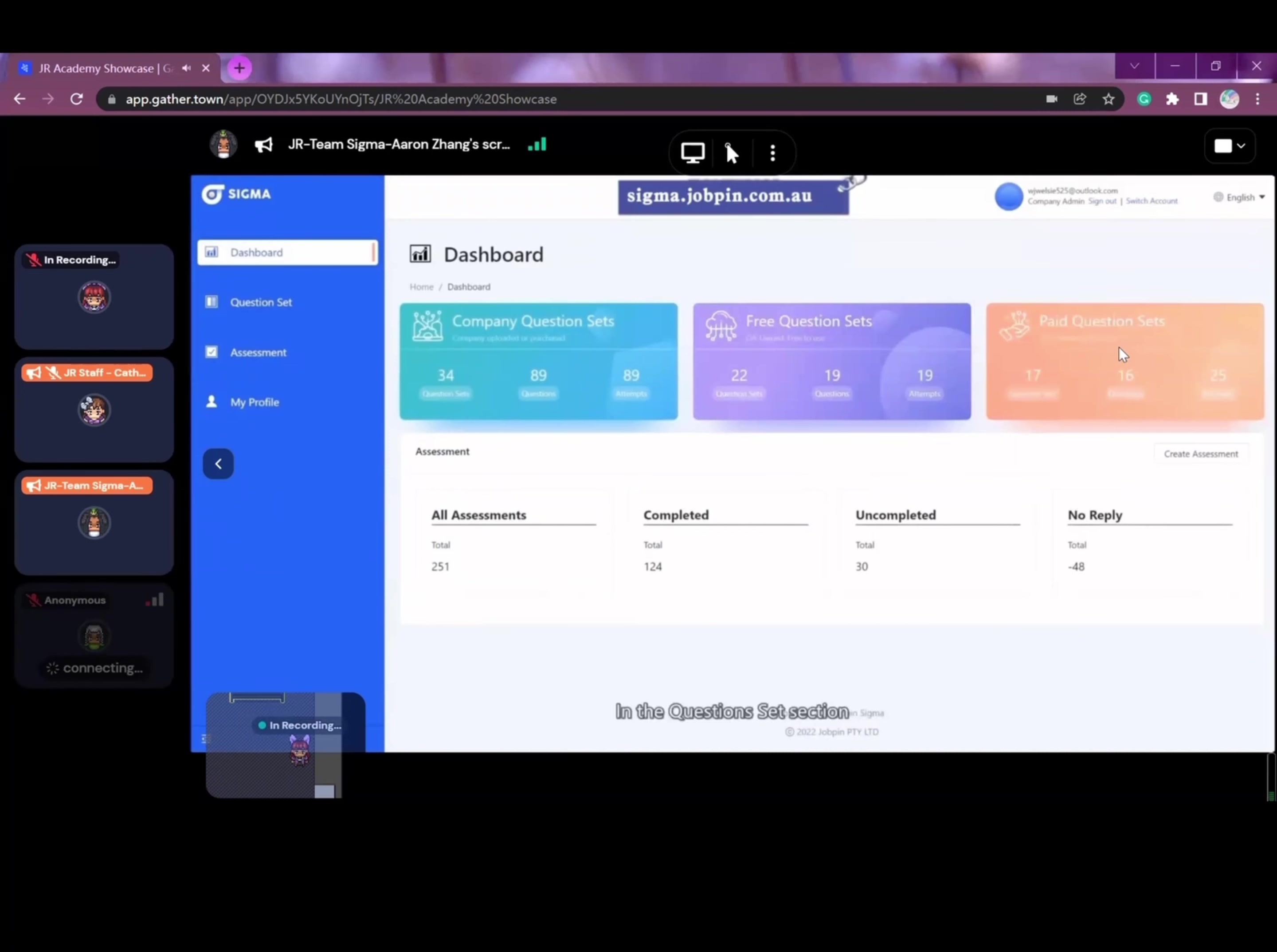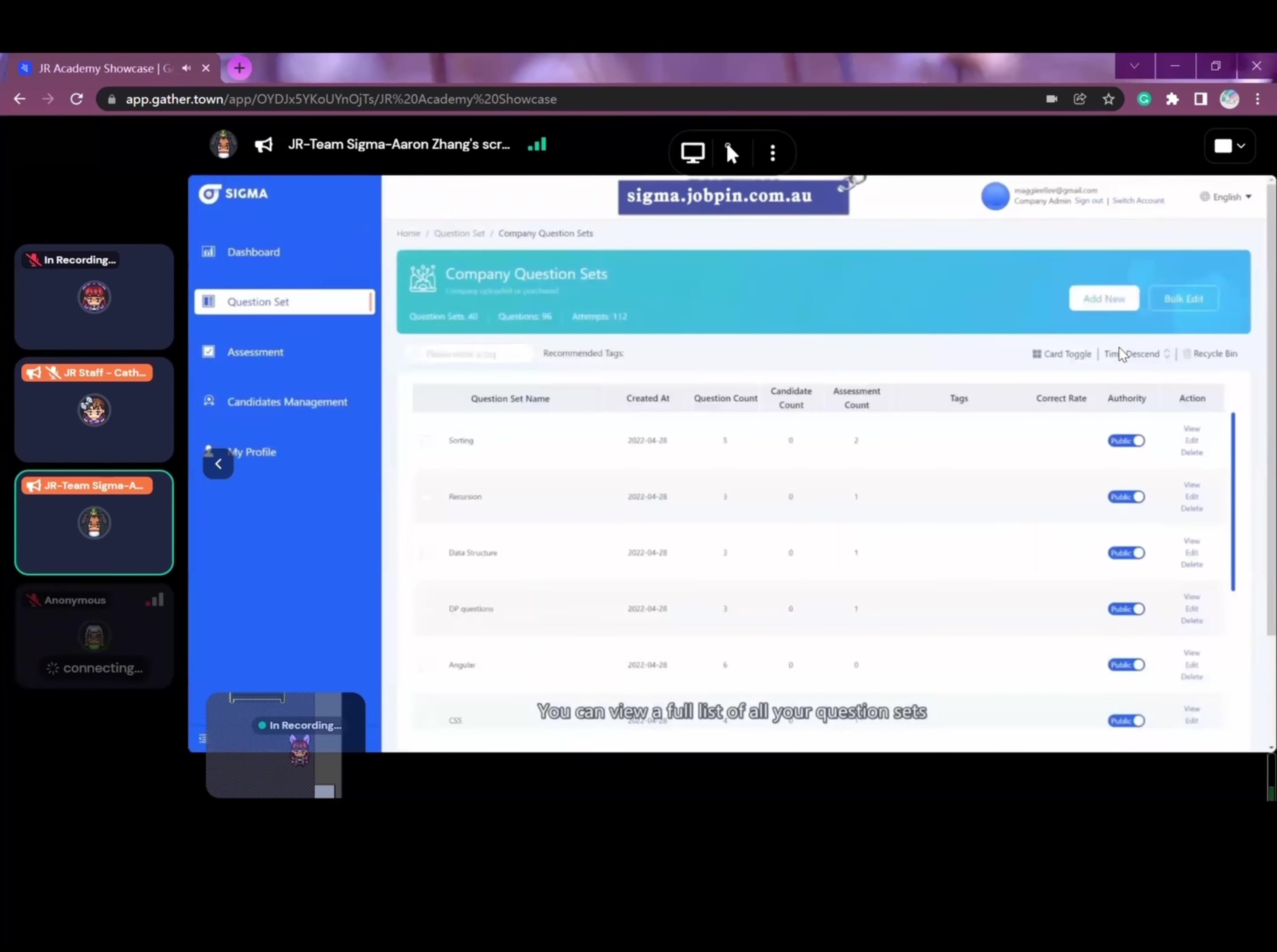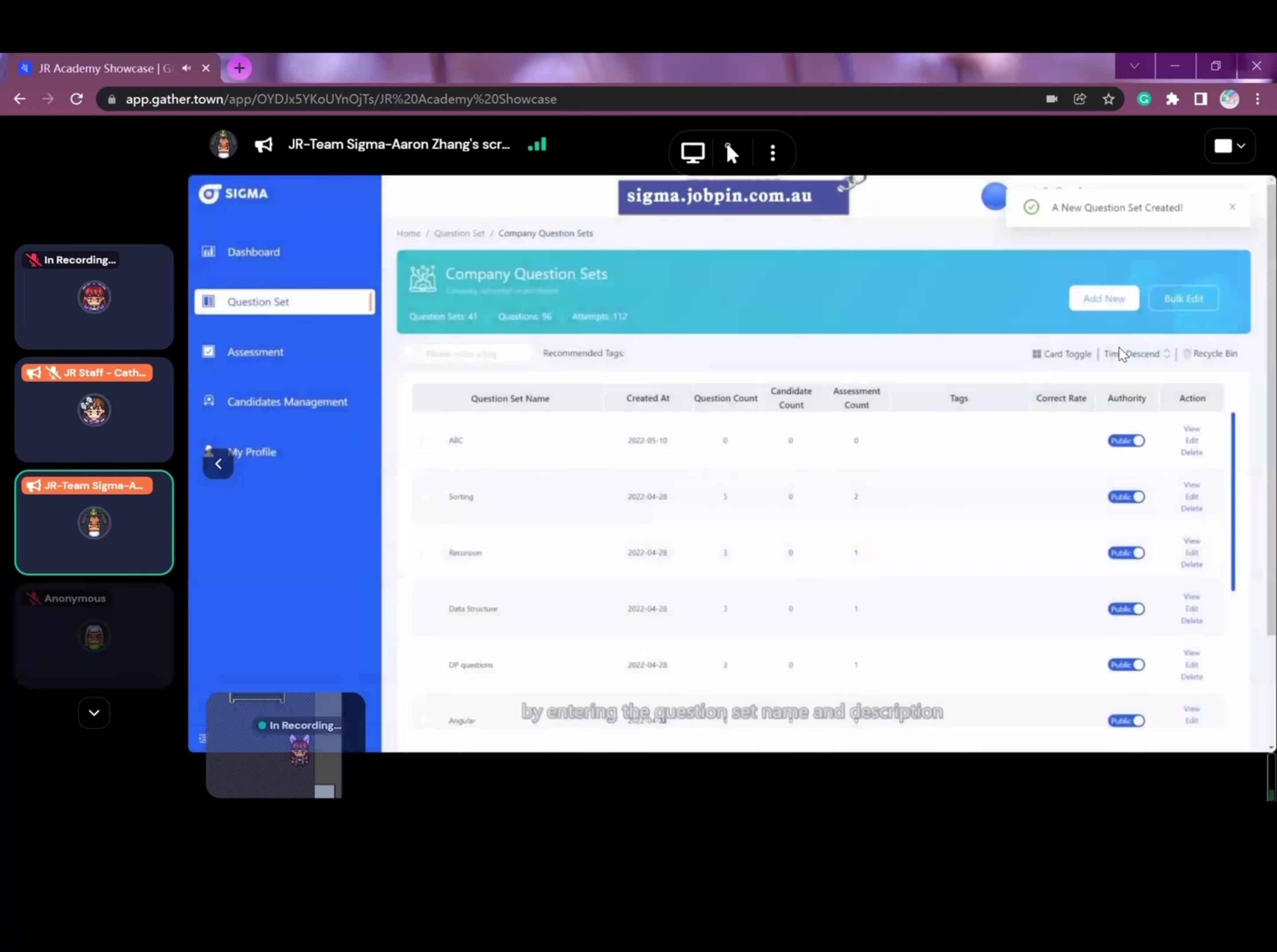In the question set section, you can view a full list of all your question sets. By clicking the add button, a pop-up window will allow you to create new question sets by entering the question set name and description.